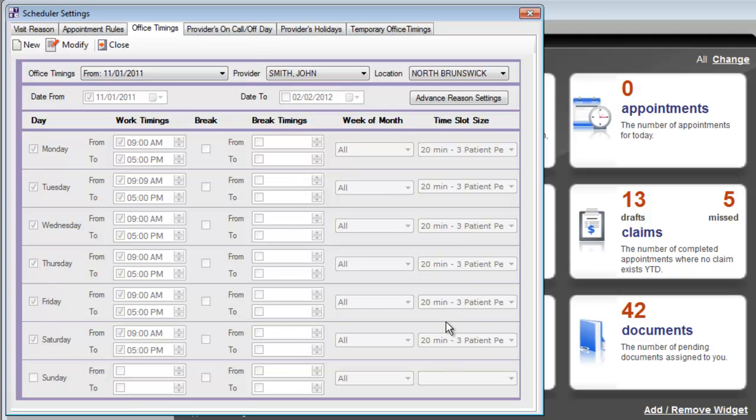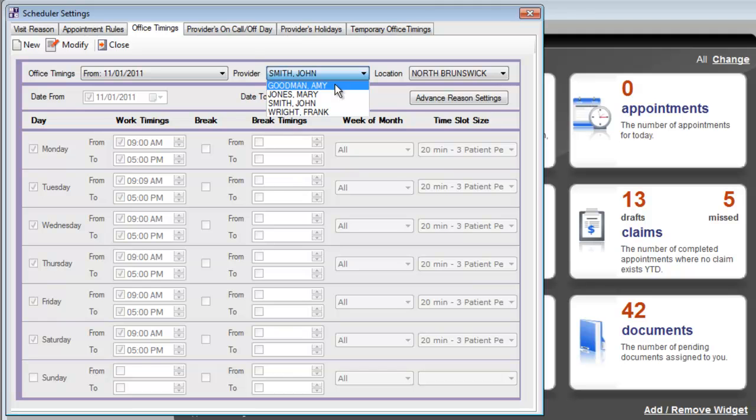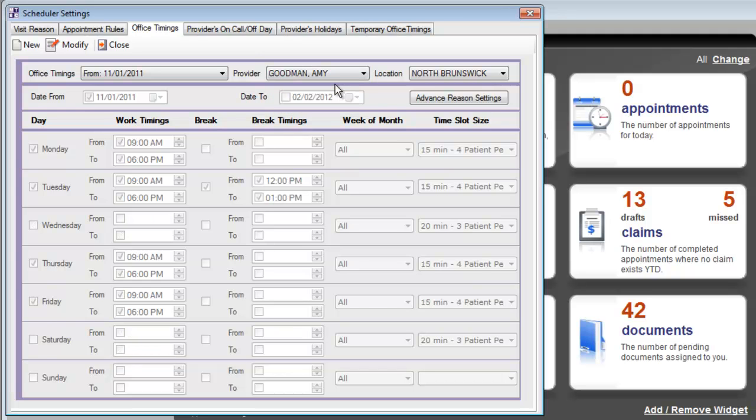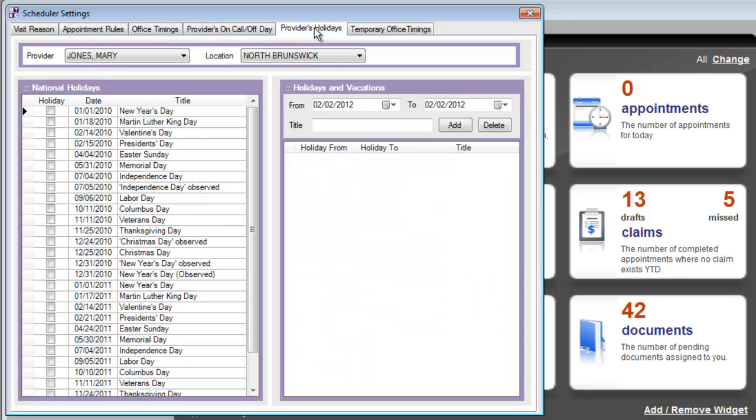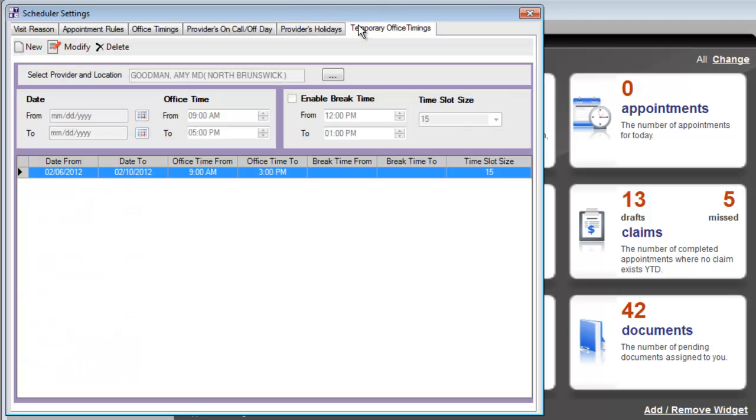For example, if one provider likes to have 20 minute appointments, you can customize it to see three patients per hour, where other providers might be working on a 15 minute time schedule and four patients per hour. The office timings option lets you customize the work schedule for each of your providers. You can also mark providers on or off call, customize holidays, and set temporary office timings that expire after a certain time period.